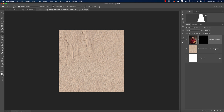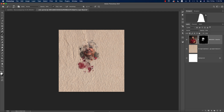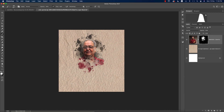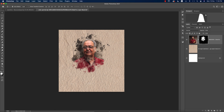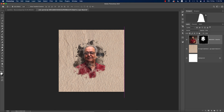Make sure the foreground color is white, since the mask is black, and then brush a little bit over the portrait to reveal parts of it. Now I'll apply the halftone effect to the photo — but first, let me center the image.